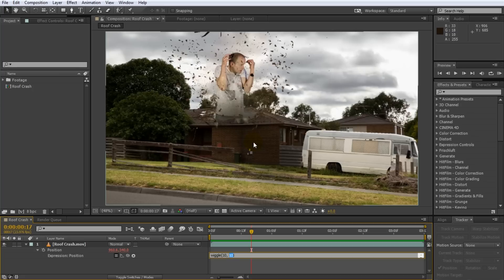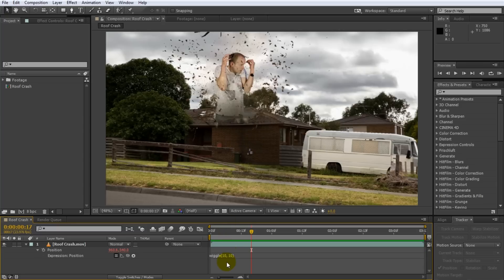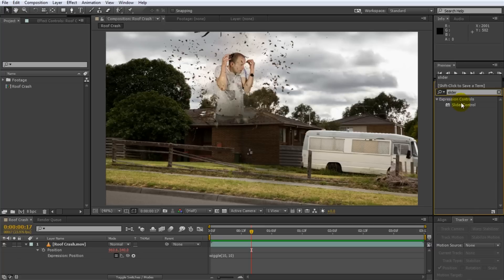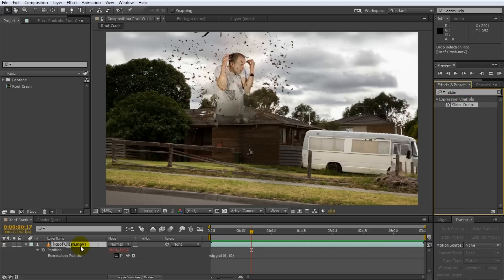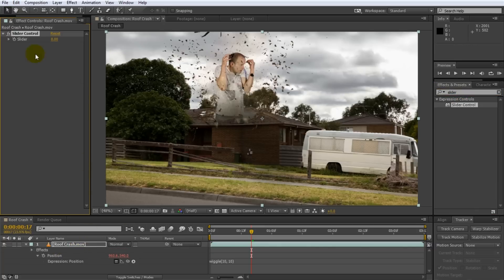Unfortunately you can't actually add keyframes to an expression, but you can use expression controls. I have a separate tutorial on expression controls and I'm going to put a link in the description. Go over to your effects and presets panel and search for the slider expression control and apply it to your footage layer. The slider control exposes a simple slider value that you can set and keyframe, but by itself this control does absolutely nothing. These are controls that you tie in with your expressions to control, for example, the amount of wiggle you apply to your footage.